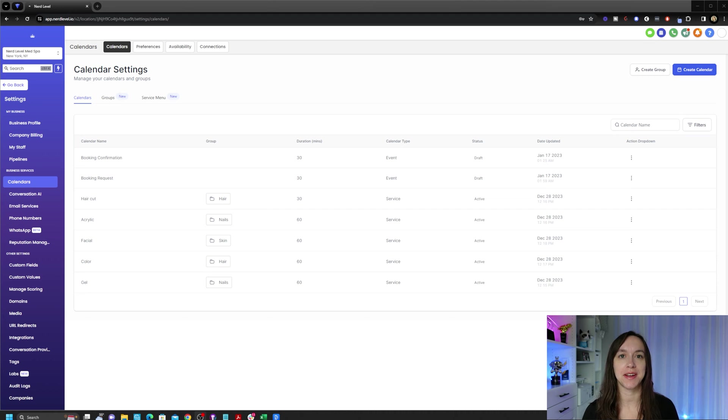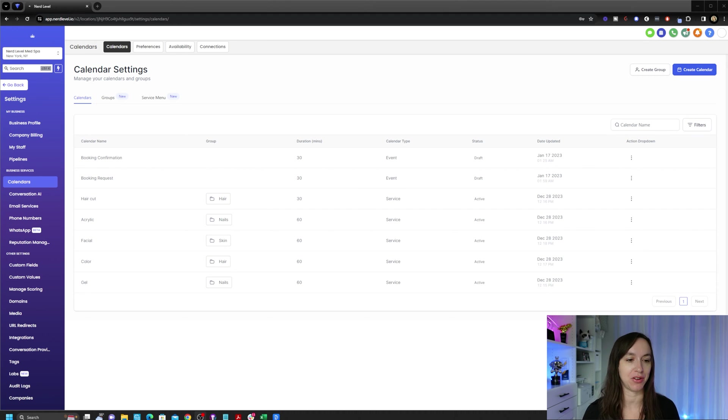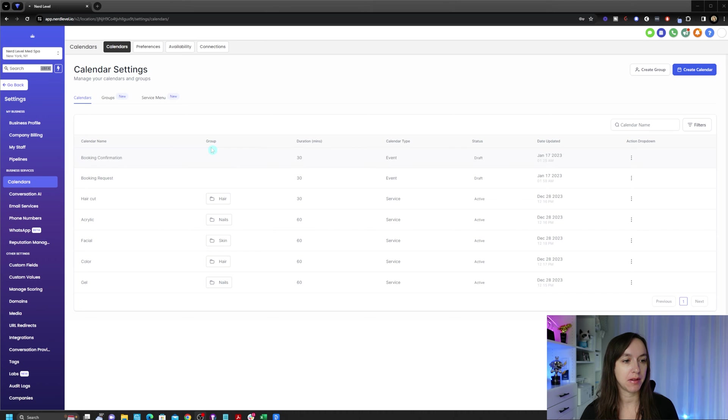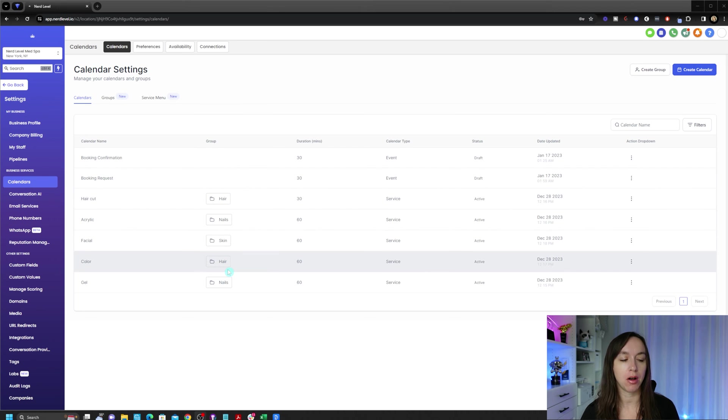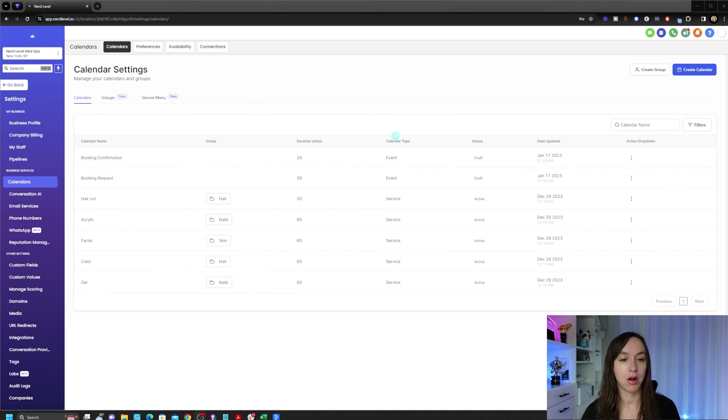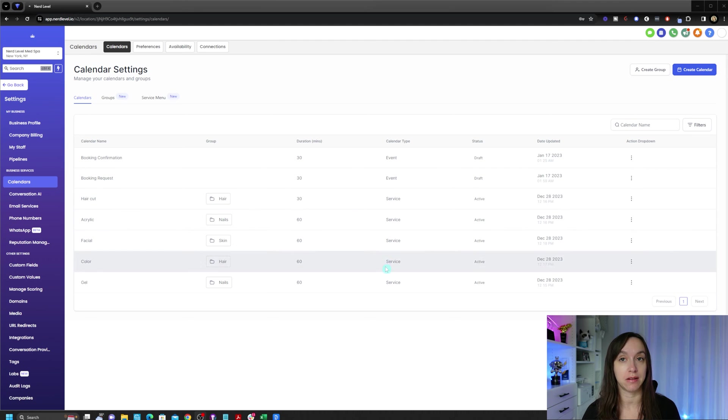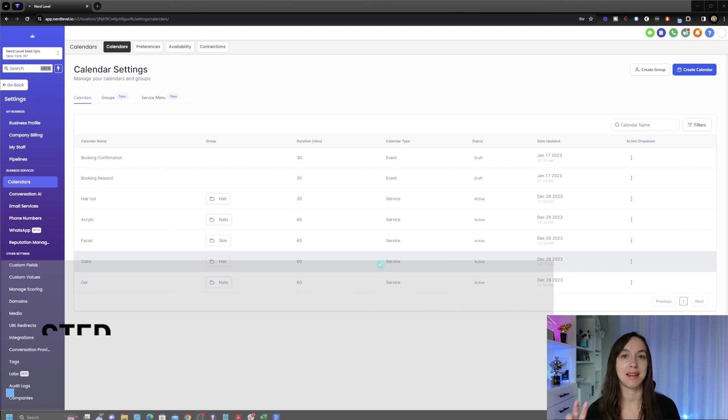Okay, now that you're done adding your services, you should see them all on this page. And you'll notice under group, they should all be assigned to a group. And also the calendar type should say service. This is very important for the next step.